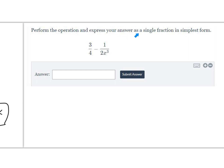This problem says to perform the operation and express your answer as a single fraction in simplest form. To solve this we need a common denominator. Think of 4 as the factors of 2 times 2, and 1 over 2x cubed as factors of 2 times x cubed. For the fraction 3 fourths, it already has the factor of 4.